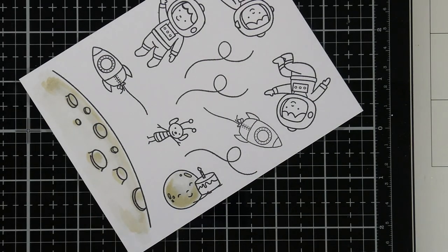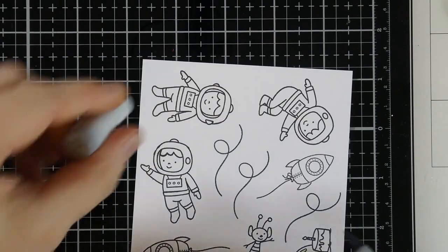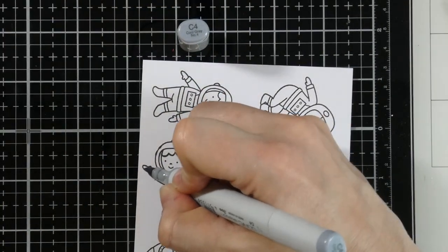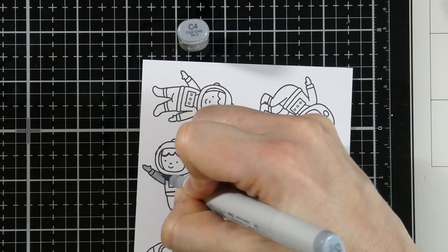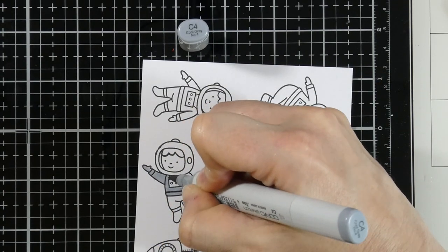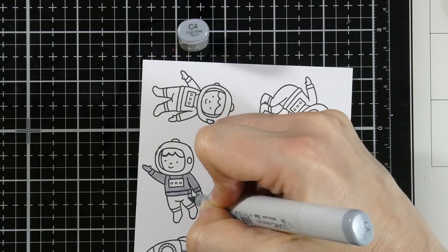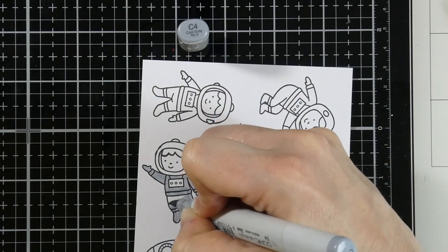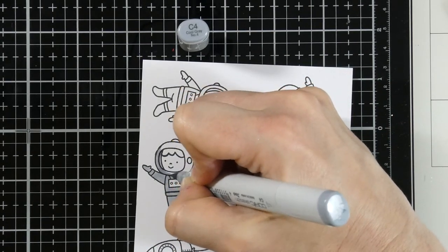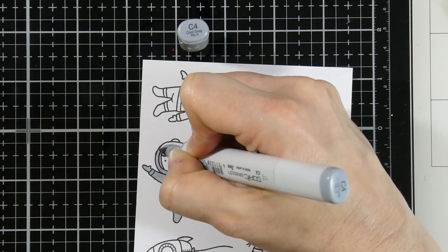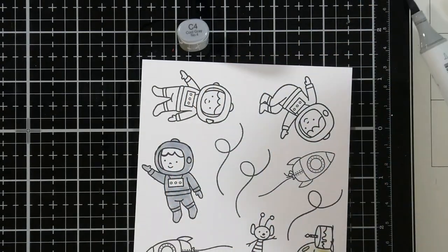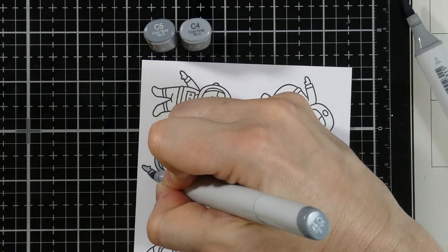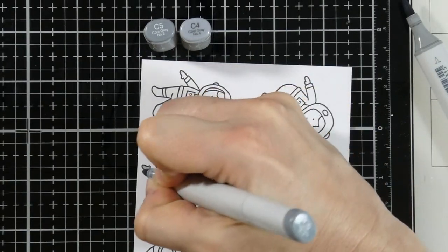And so we'll color our moons and our planets with those two colors. Then for our little characters, they're all going to be colored the same, except their skin and hair is going to be a little bit different. I'm going to be using the cool gray colors for their little astronaut outfit. And I think these would be fun as dark blue. Or heck, you could color them any color you wanted, really.